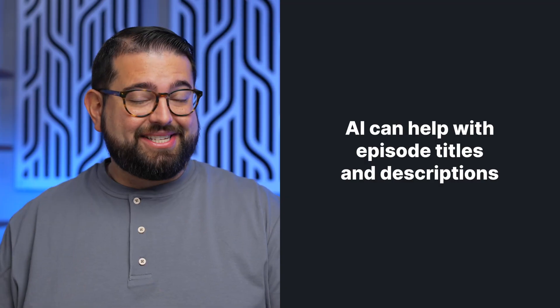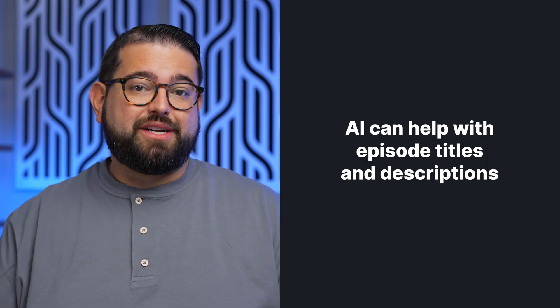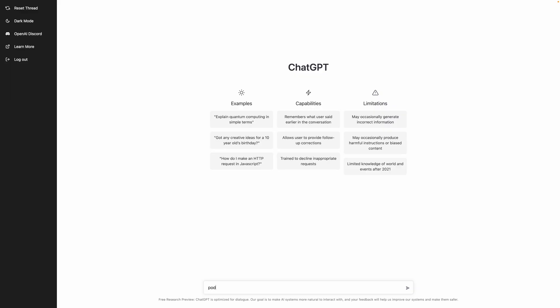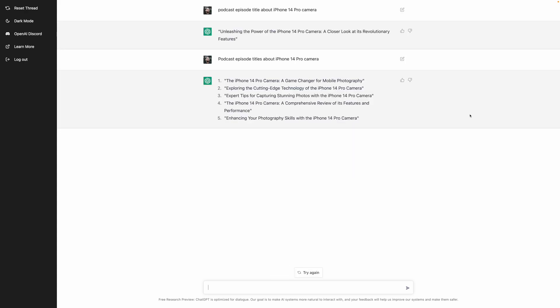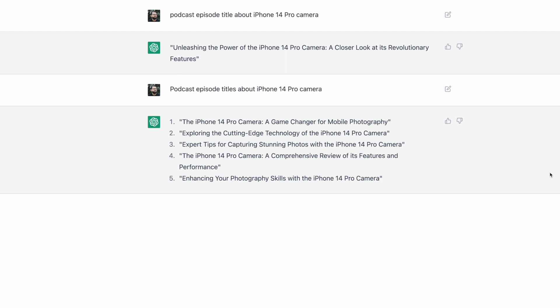Number three: you can also use AI to help you title and write the descriptions for your podcast episodes. An interesting title will help current followers actually listen to that episode, and with good SEO it will help it be discovered by more people. Maybe you're looking for a podcast episode title about the iPhone 14 camera. If you put your prompt in the plural, like 'podcast episode titles for iPhone 14 Pro camera,' you'll get multiple suggestions right away.